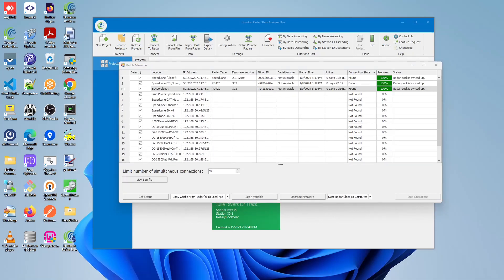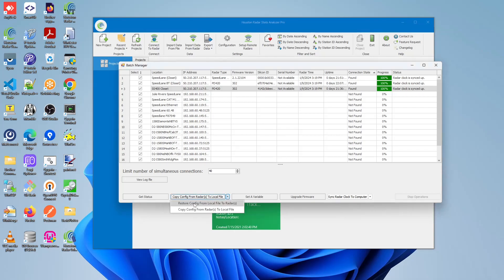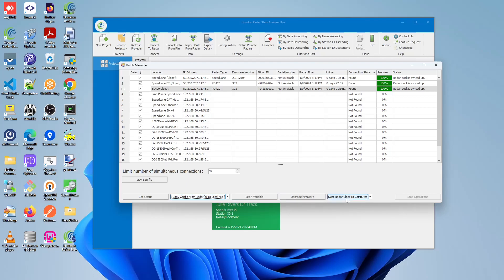After a successful Get Status operation, the other operations are now available. Starting with copy config from radars to local file, as well as restore config from local file to radars, followed by set a variable which only sets a single variable to the selected radars, upgrade firmware, sync radar clock to computer, sync radar clock to UTC, as well as sync radar clock to specified time zone.